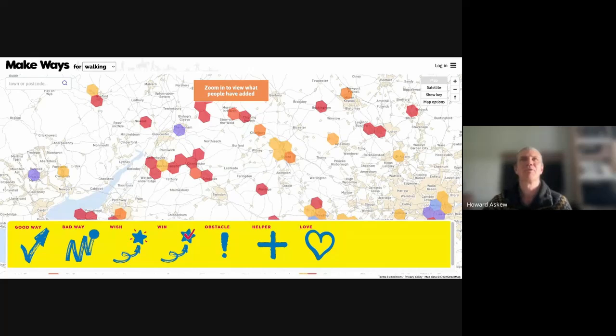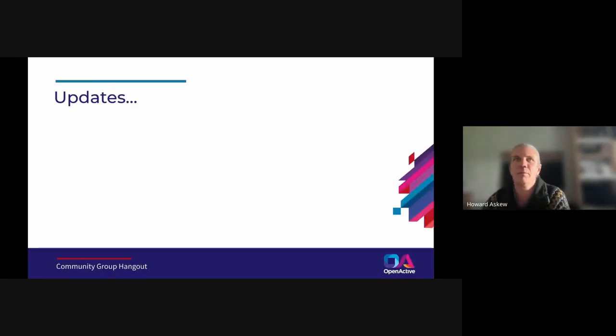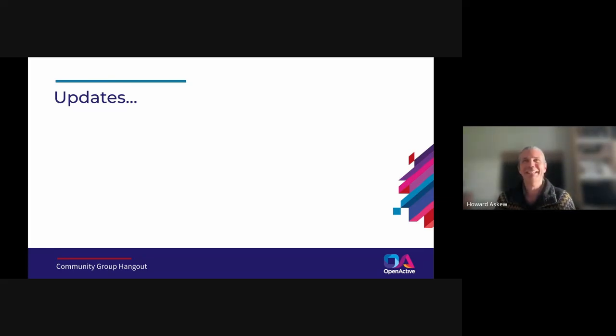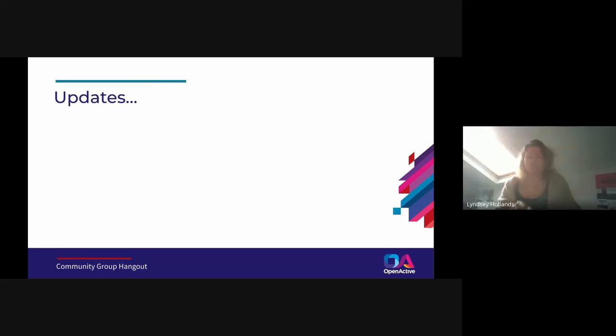Moving on to British Cycling — Lindsay gives an update. The goal is to create a map or service where a disabled person using a non-standard cycle could know that a route is completely accessible. Defining what accessibility means is critical, because it means something very different if you're riding a tandem versus a hand cycle.